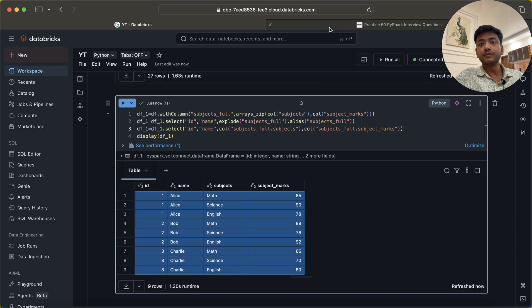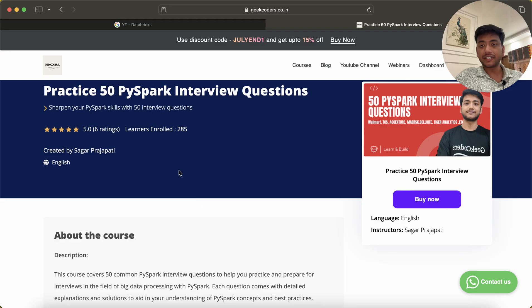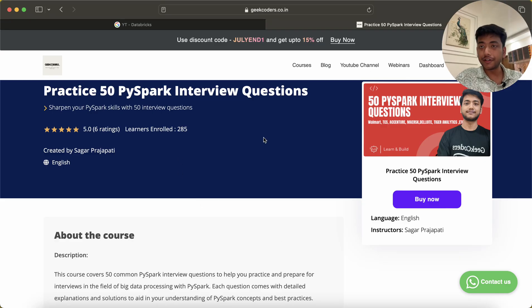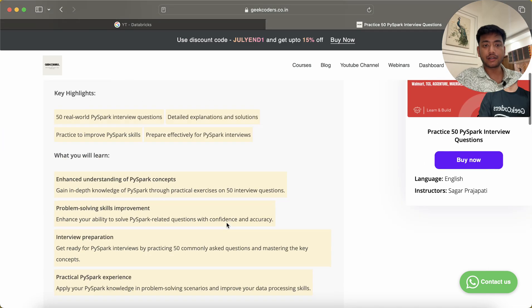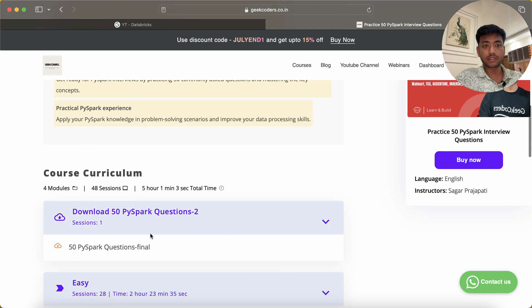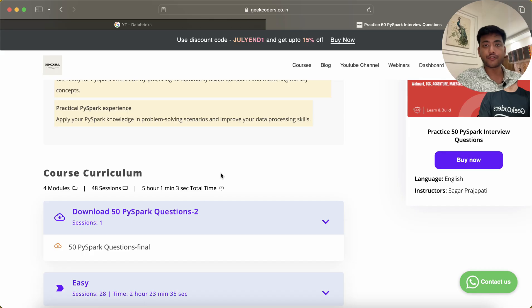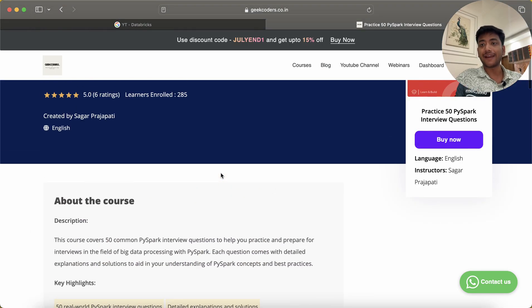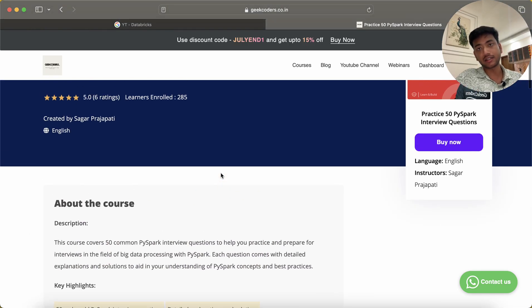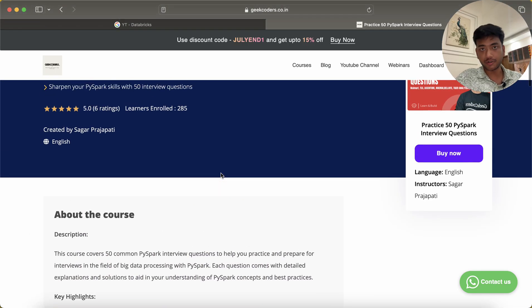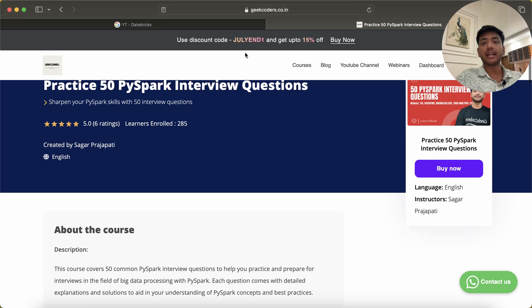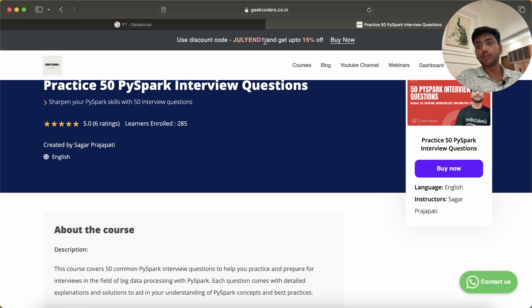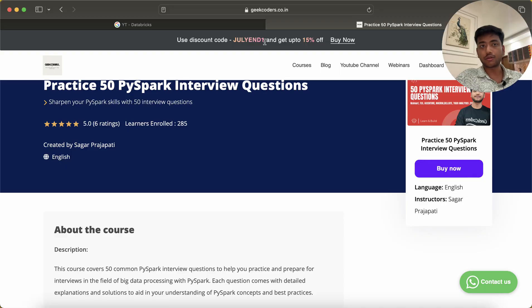Also, I have already created this course which has around 47 interview questions, and notebooks as well as the input output notebooks are available. If you want, you can check out this course. I will give the link in description box and you can use July 1st till 4th of August to get 50% discount on this course.